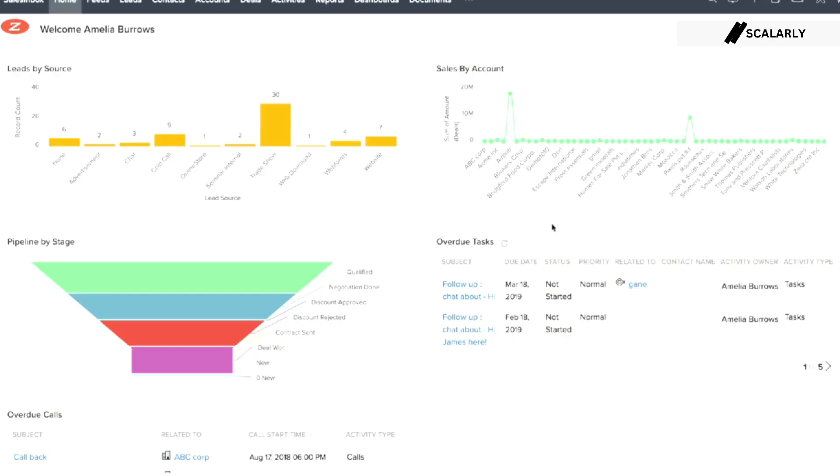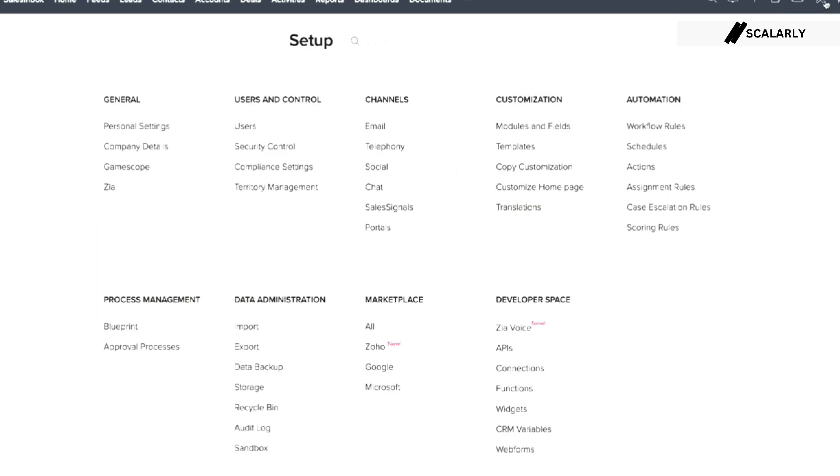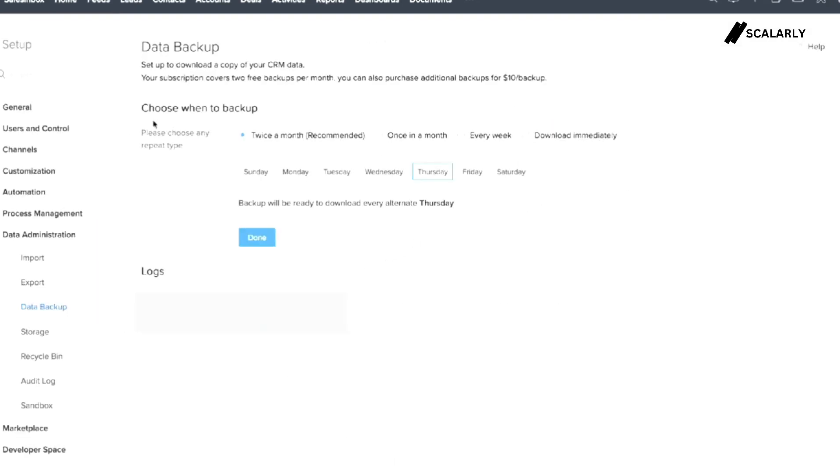Log into your CRM account, click on the toolbox icon on your right hand corner, then click on data administration. Under that you would see data backup. You can download your CRM data repeatedly. You can choose twice a month, once a month, every week, or download immediately.